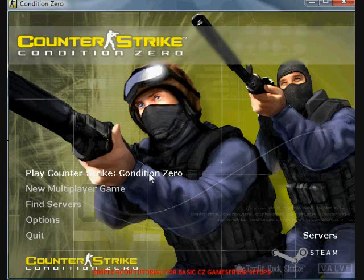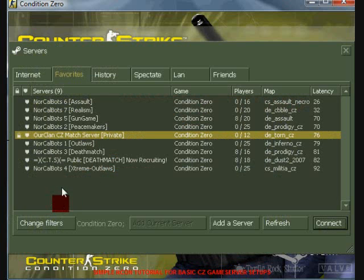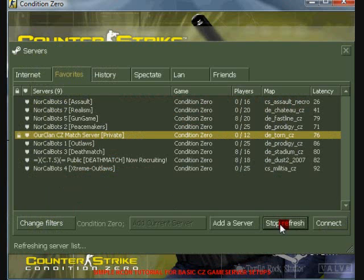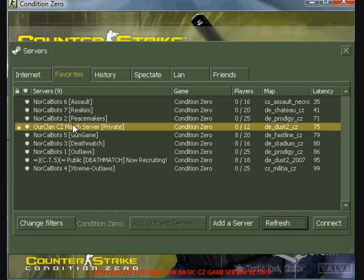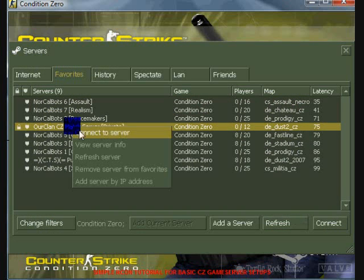The first thing we want to do is connect to a server. From the game menu, go to your server list and find your server in the list, like this. Connect to the server and let it load up.